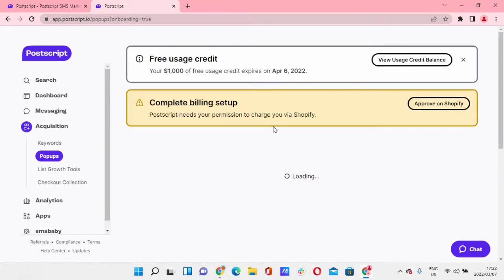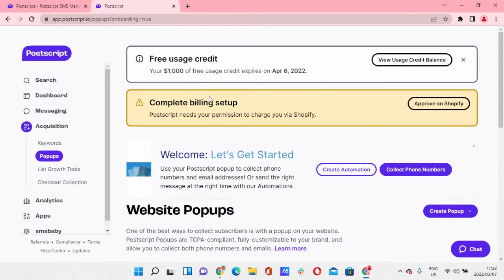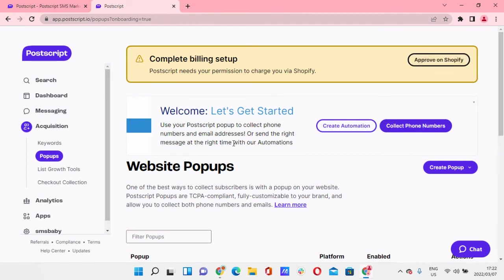So this is not going to trigger anything. Free usage credit. Okay, you've got a thousand credits and they expire. Complete billing, so you can do that. Approve on Shopify. Cool.